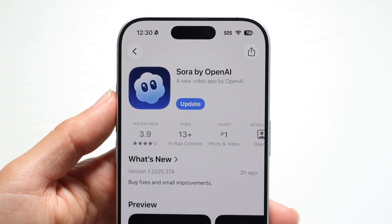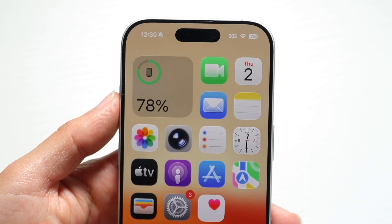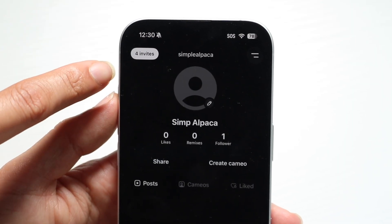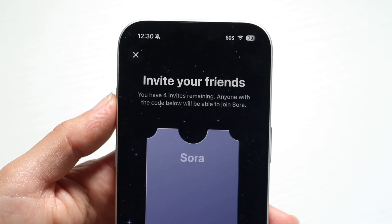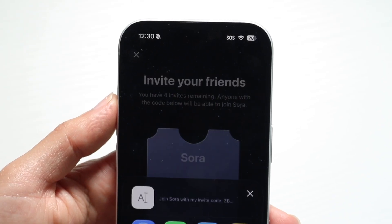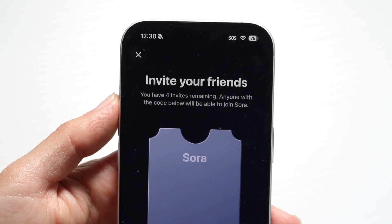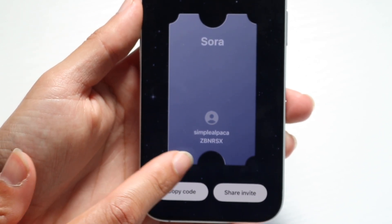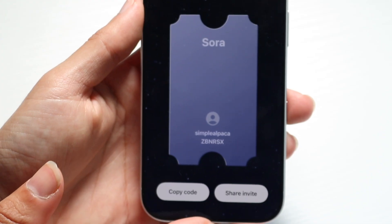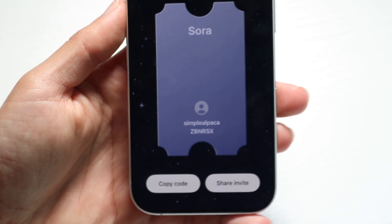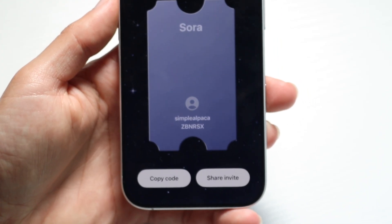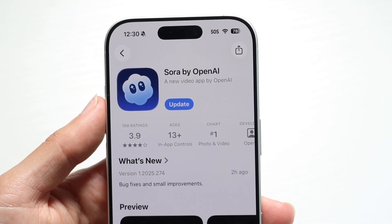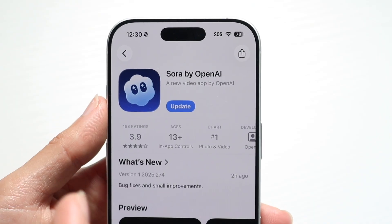You will need an invite code for this. I will go ahead and supply some invite codes for the first people who are able to watch this video. I have four invites. I'll tap up in here and share my invite code. If I just copy this code right here, this code down here is the one that you can use. It's basically ZBNRSX. So if you want to use that code, go ahead and send it to other people and go use it. It should work hopefully for everybody. The Sora application is pretty easy to use once you have an invite code, so use that invite code and go use it.